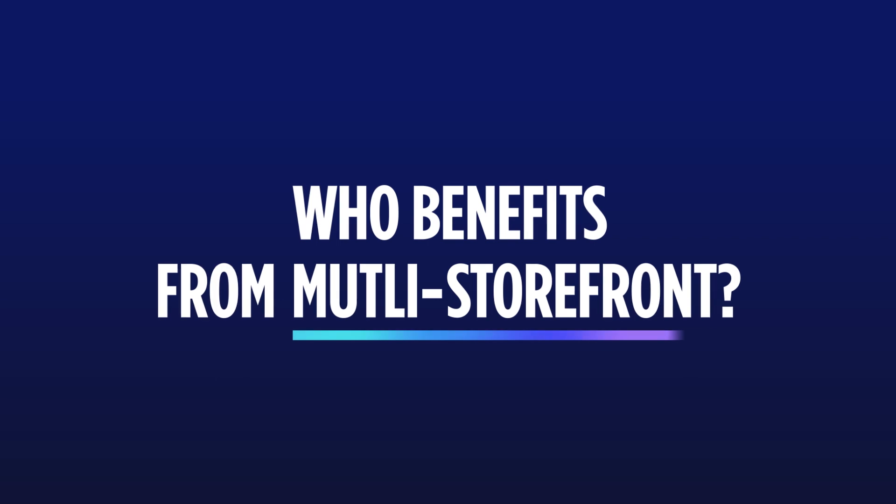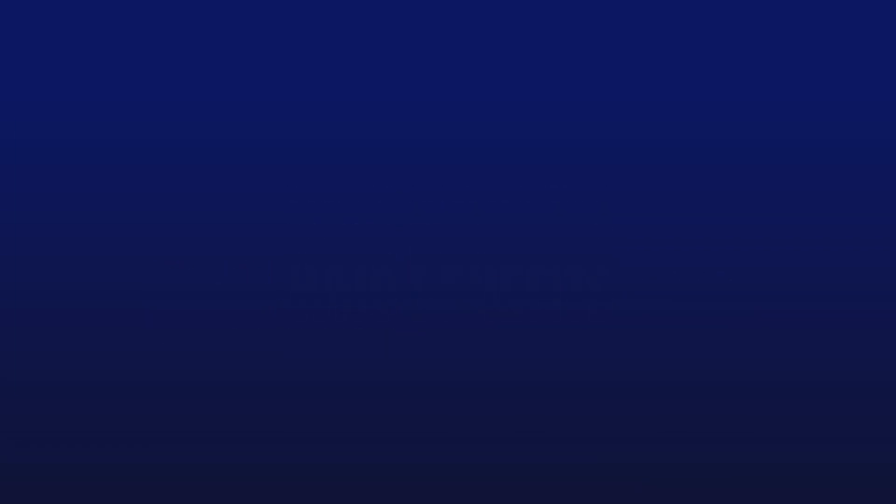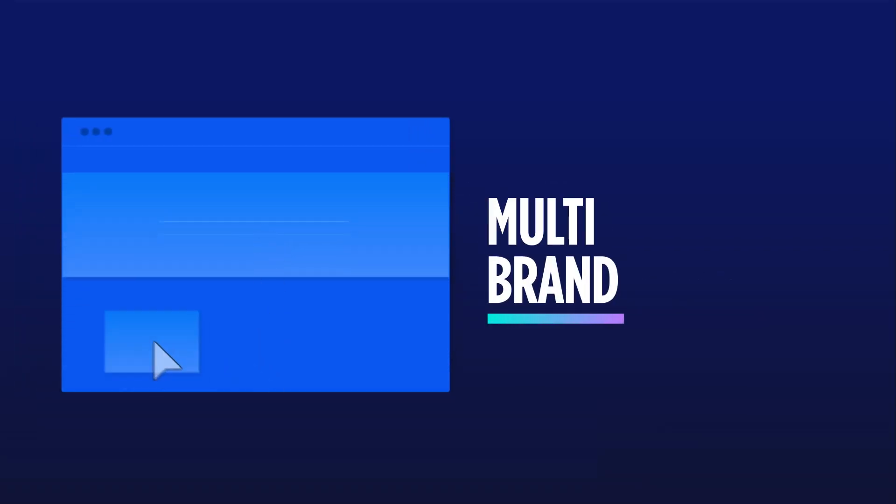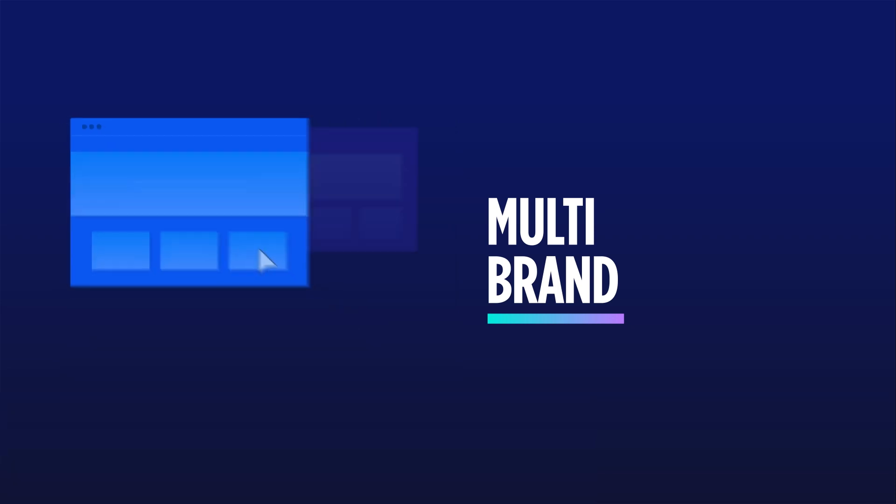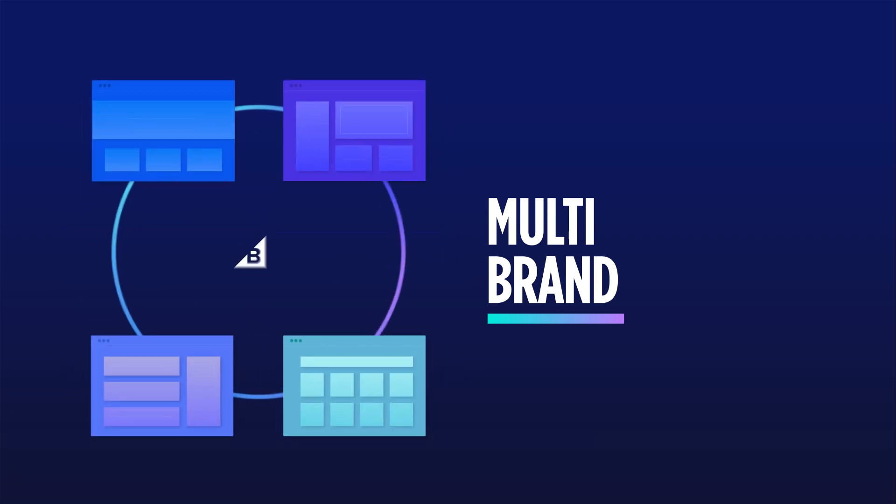So, who benefits from multi-storefront? Firstly, multi-brand. For merchants managing a brand portfolio, these merchants will want to create a specific storefront for each brand that they manage.